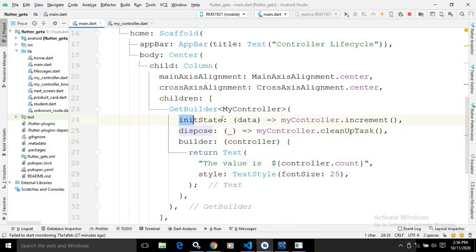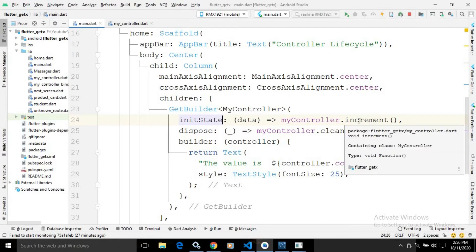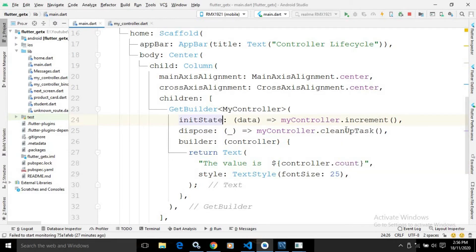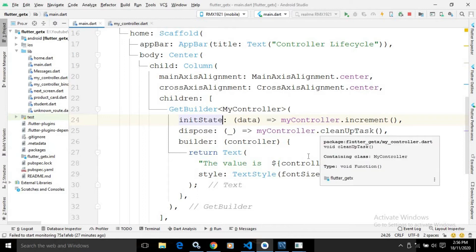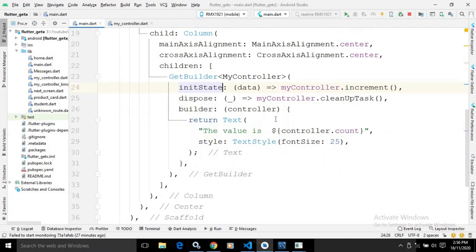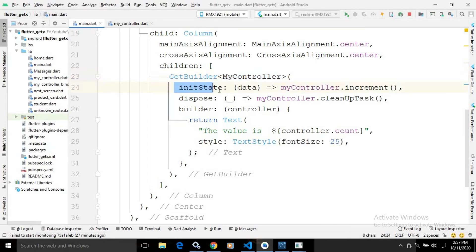In the initState I am calling the increment function, and in the dispose I am calling the cleanup task method. In the builder, which takes a controller of type MyController, I am using a Text widget that prints the value of count — initially it will print 0. This initState will work whenever the controller is initialized.